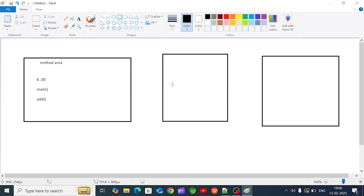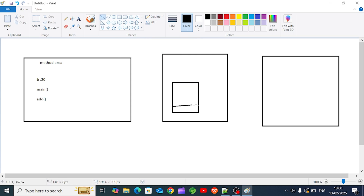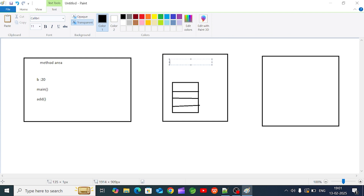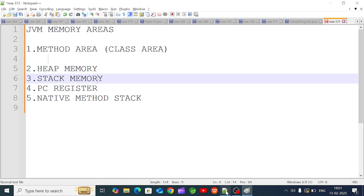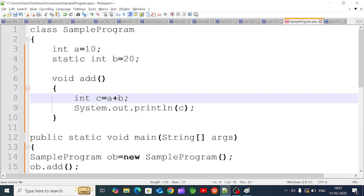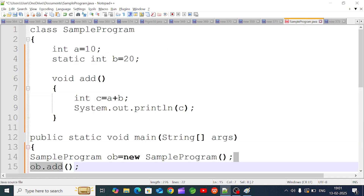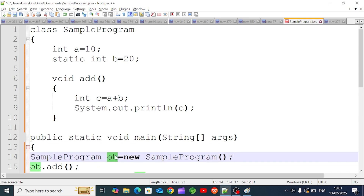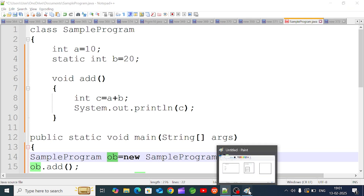We create a stack. What we do is create a stack for the main method. When the main method executes, everything runs inside its stack. What is stored in the stack area? We look at how many variables are in the main method.